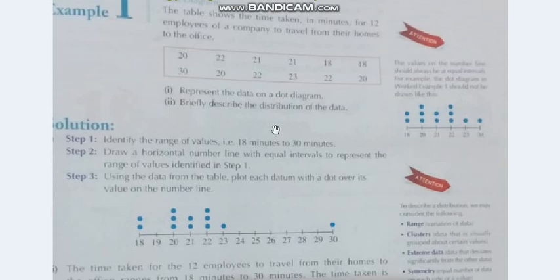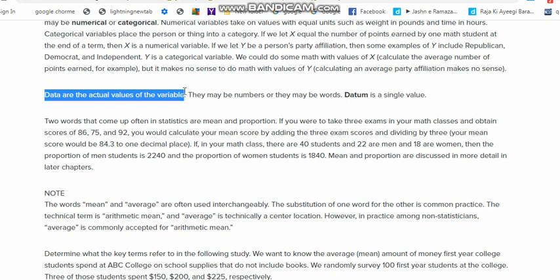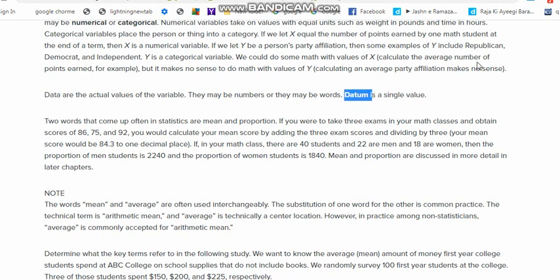Here we have a keyword — datum. Data are the actual values of the variable. For example, the minutes collected from each employee is our data. But datum is a single value of a particular variable, so do not get confused: datum is just one single value from the data set.